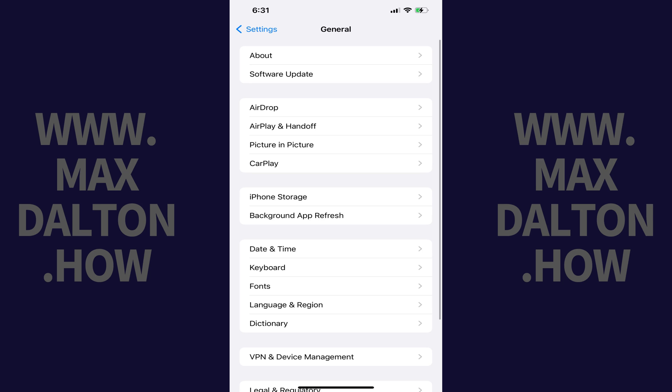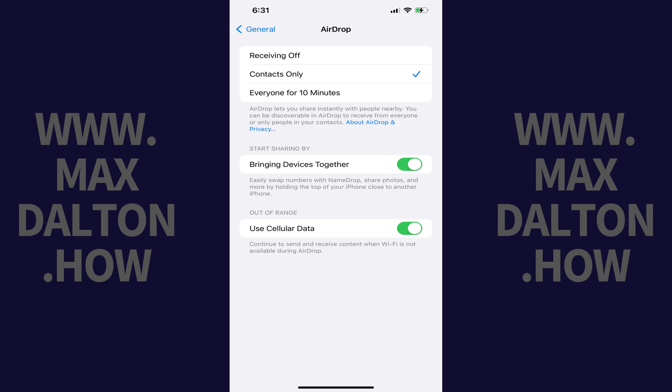Step 2: Tap AirDrop in this menu. AirDrop options are shown.